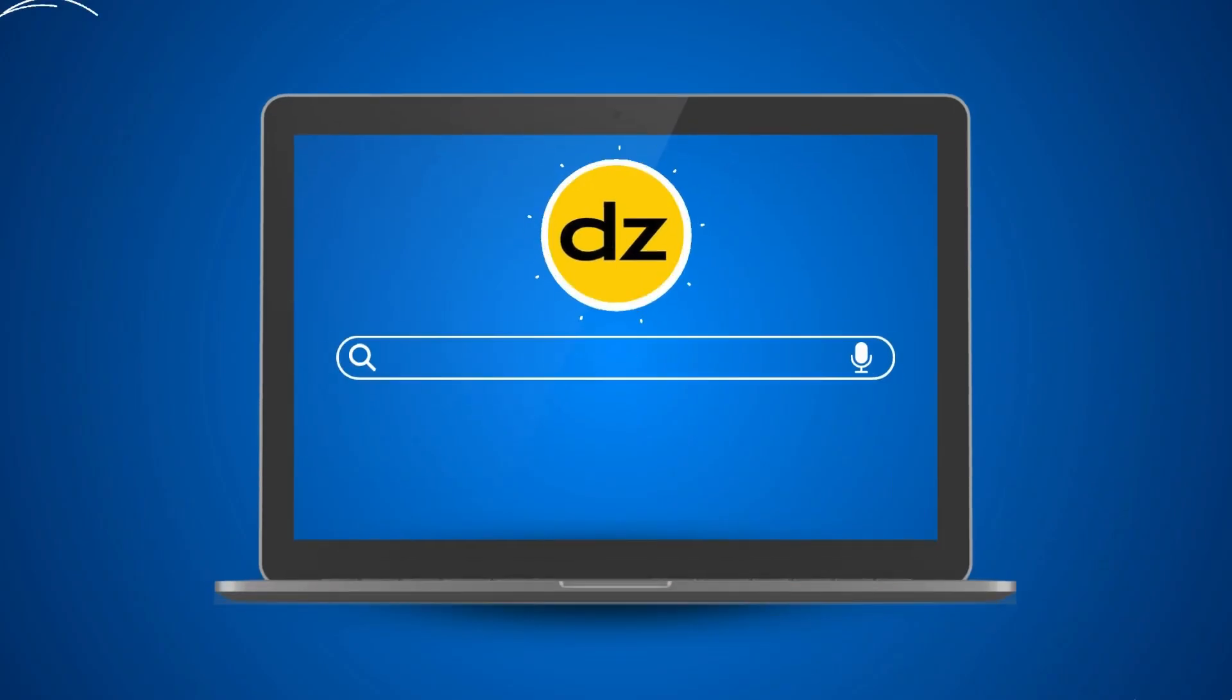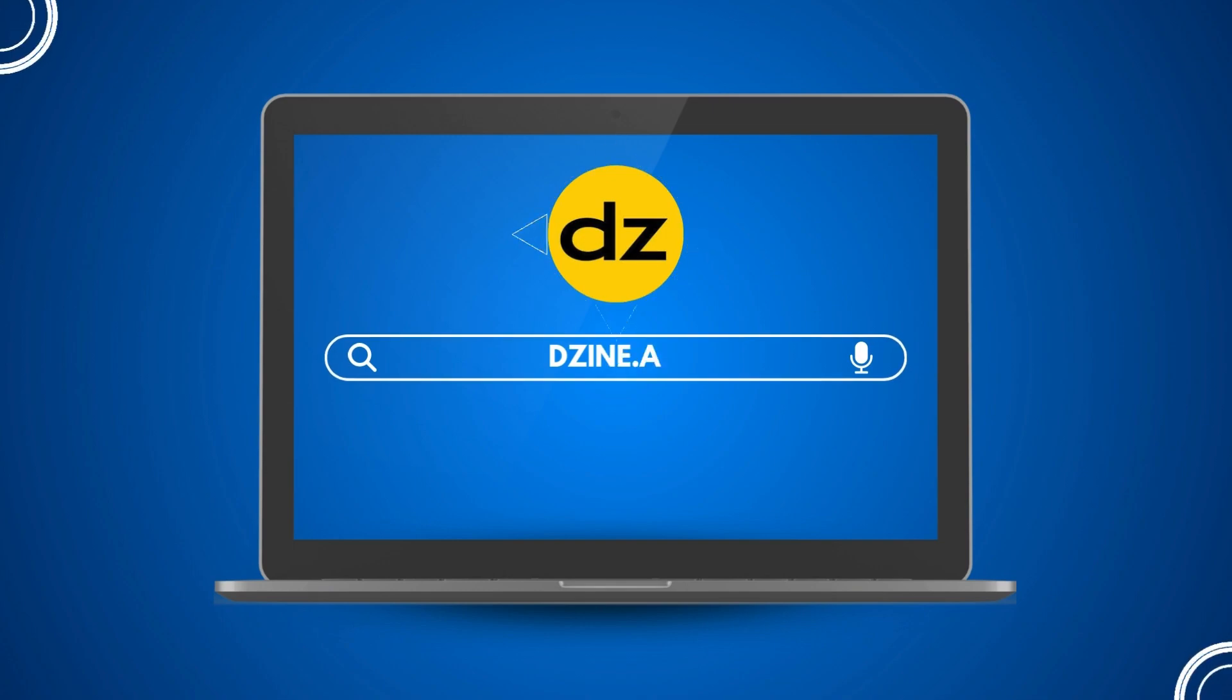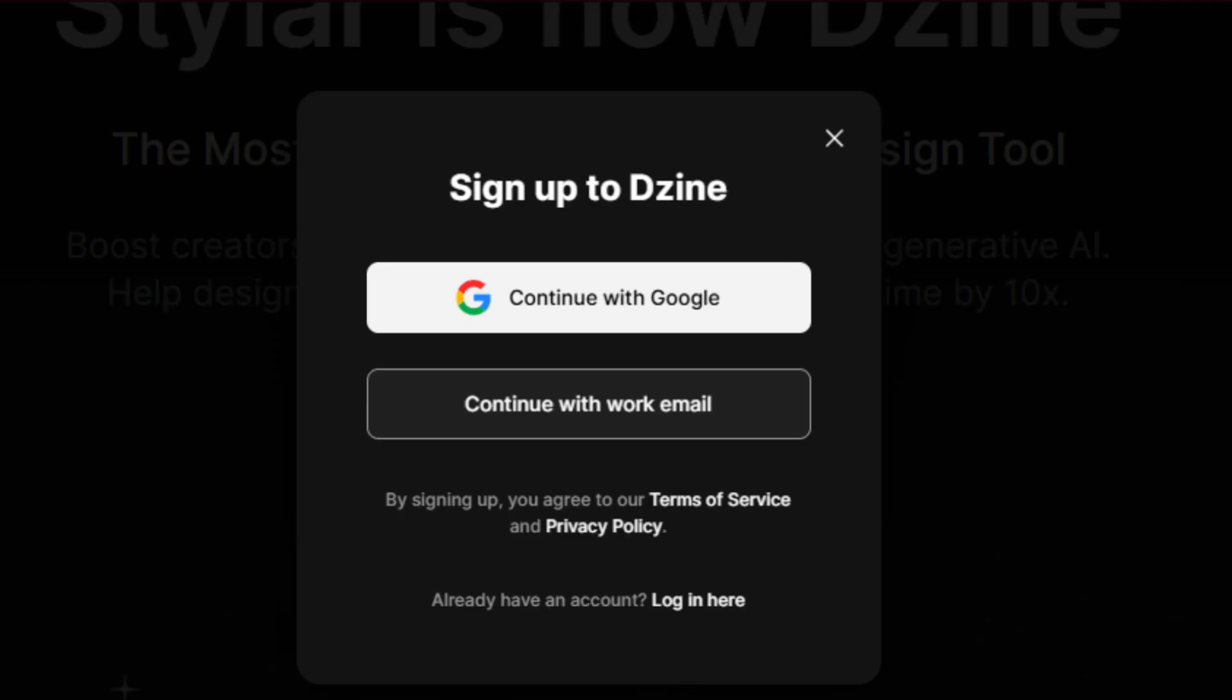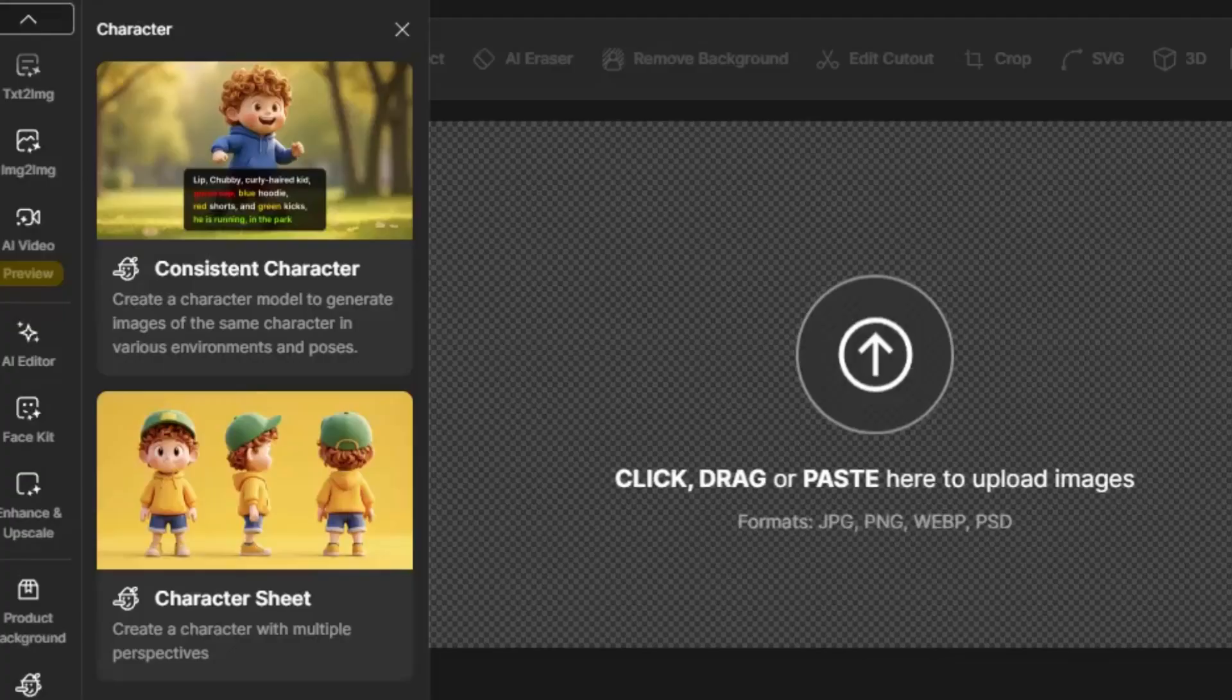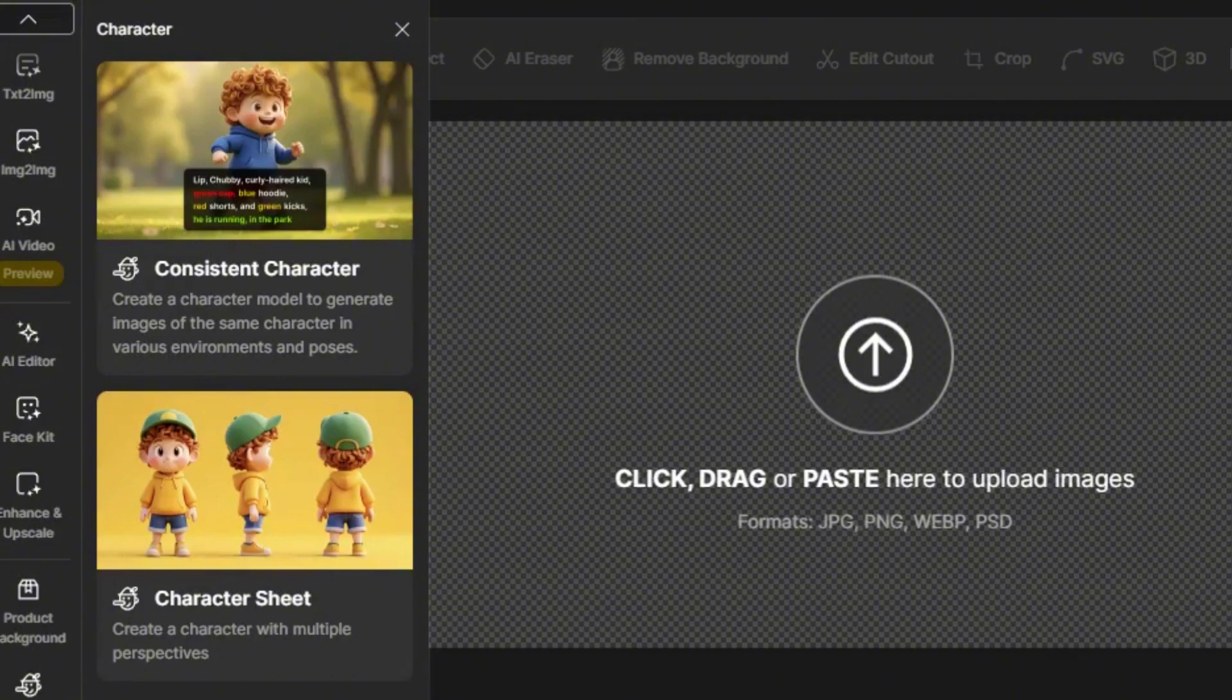First, go to design.ai. Log in and click Create a Project. We need to generate some multi-angle, solid background images of the main characters.